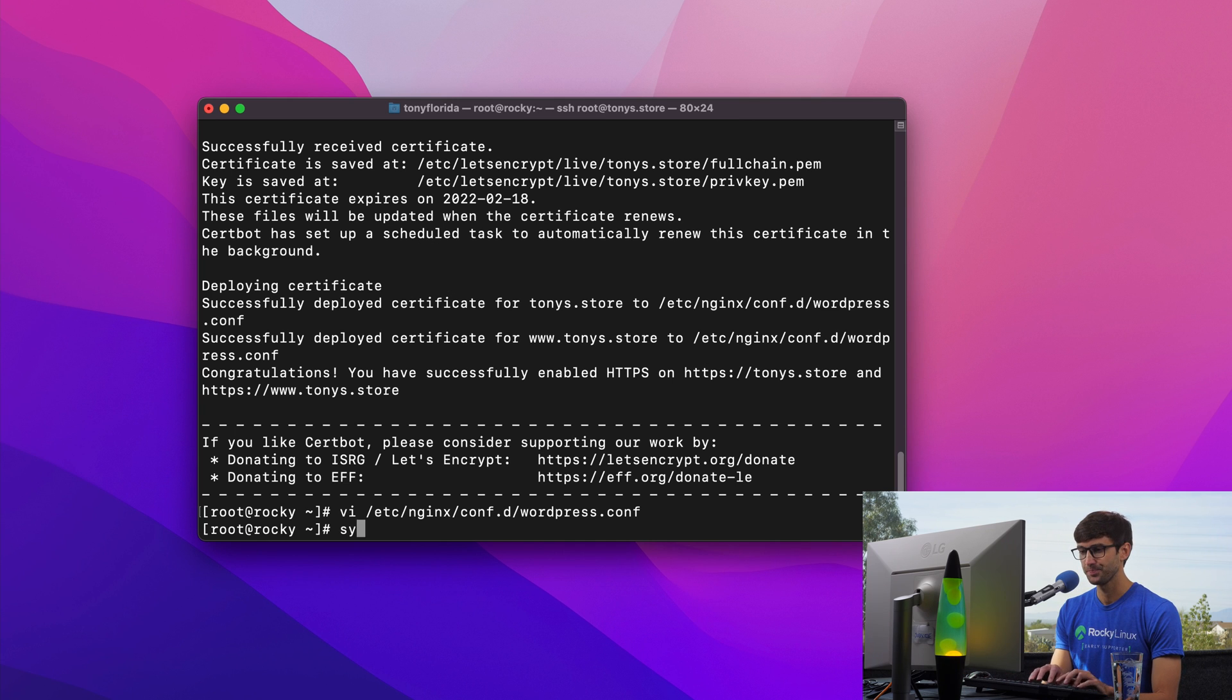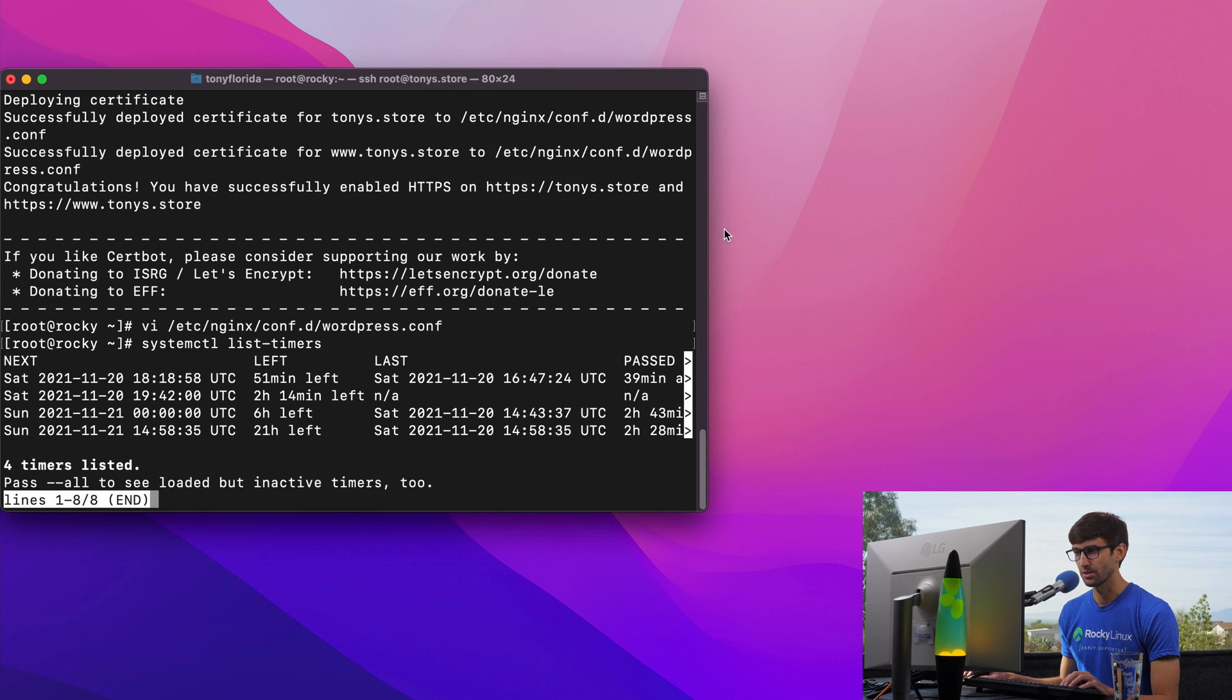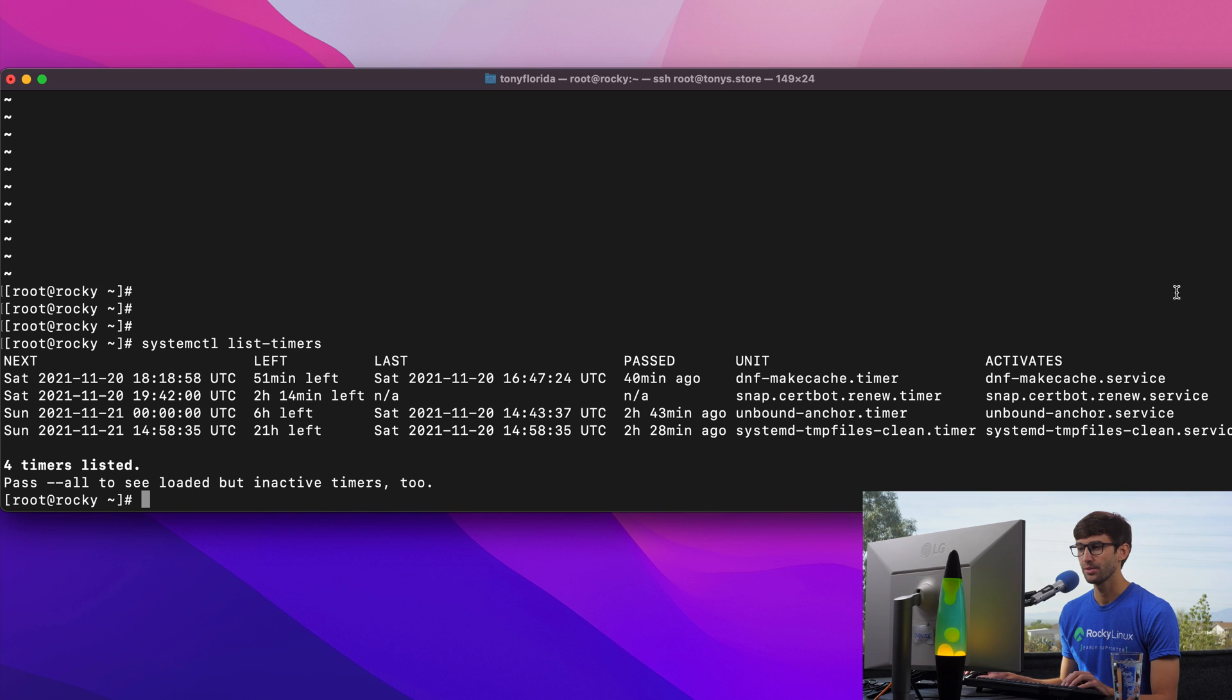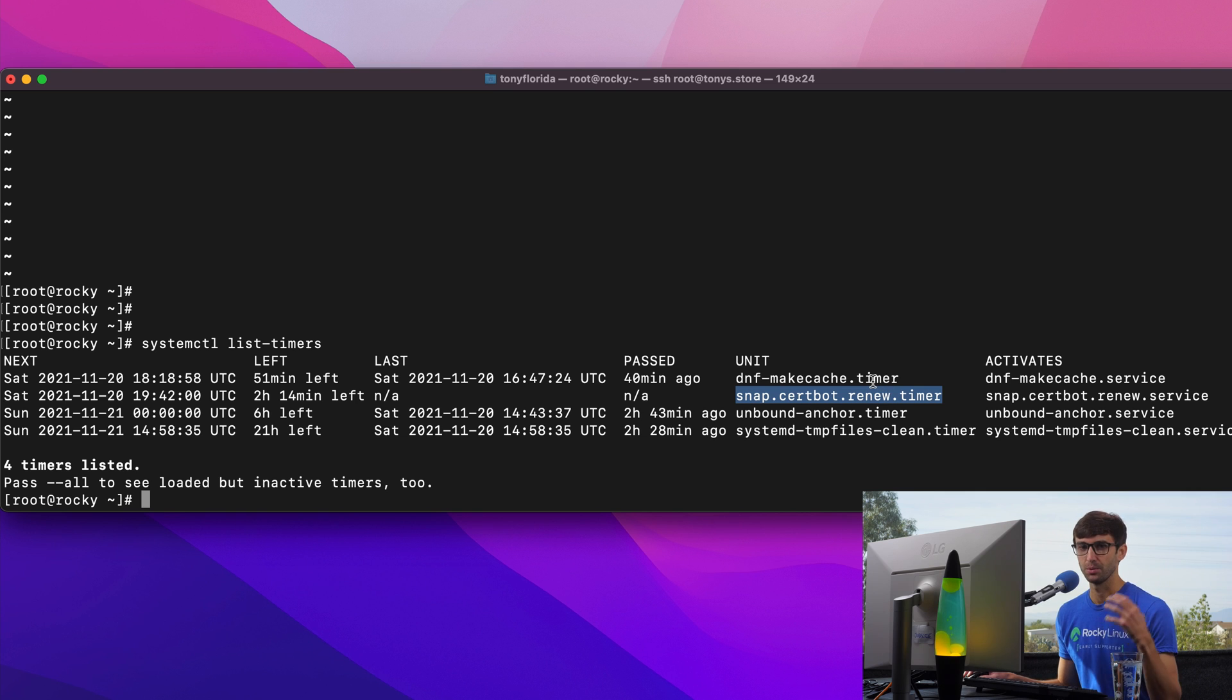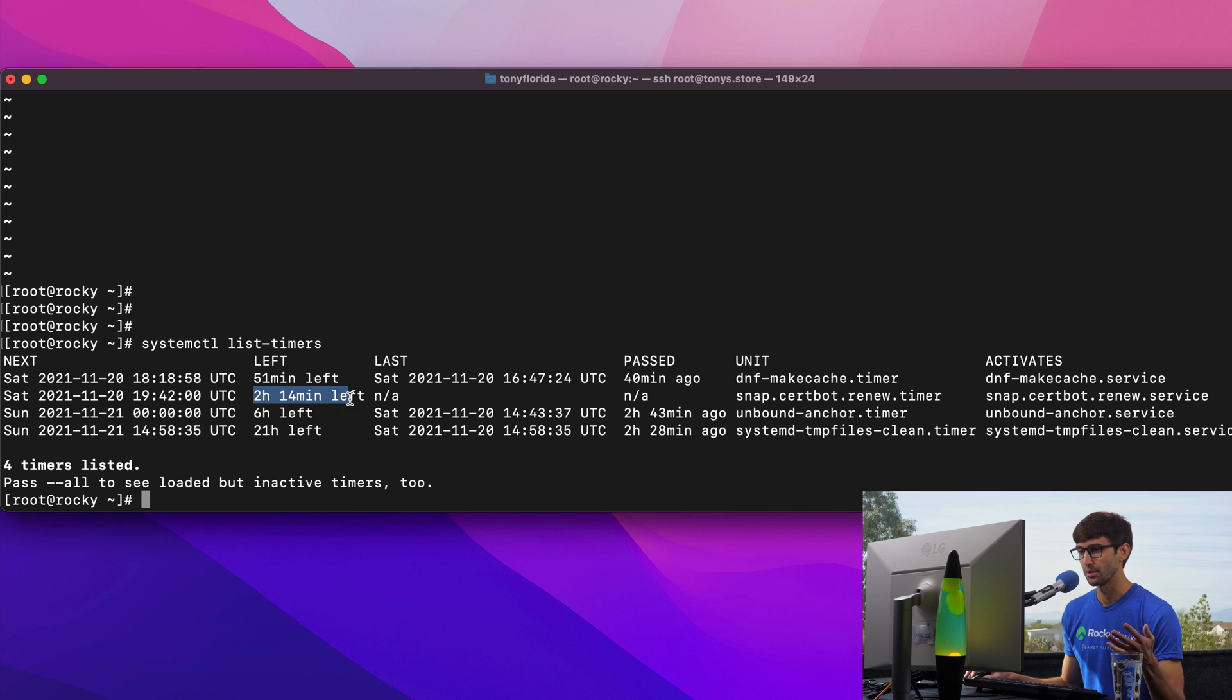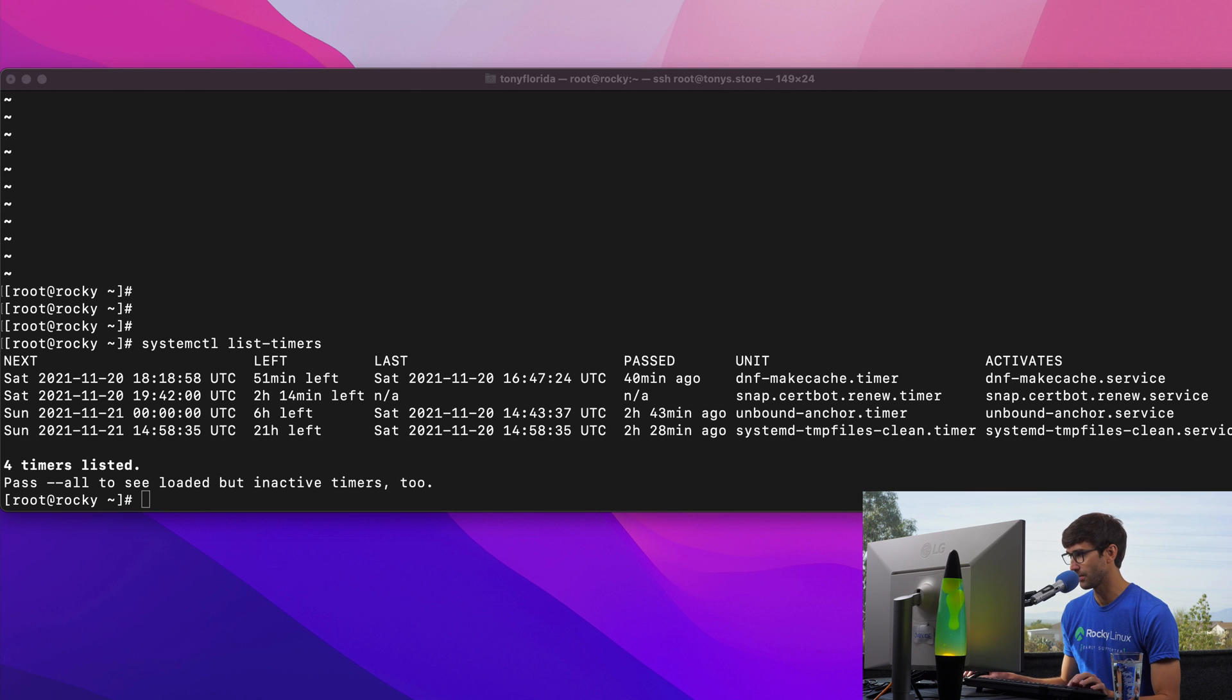And we can look at the systemctl list timers. And you'll see here, let me make this actually a lot bigger. And re-execute that command. So systemctl list timers, you'll see that one of our timers here is snap certbot renew timer. And that's kind of why we went through that whole process of installing snap package manager, because this will in two hours check to see if we need a certificate renewal. And if we do, it will execute this file right here.